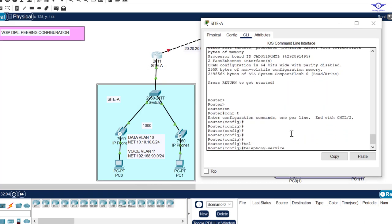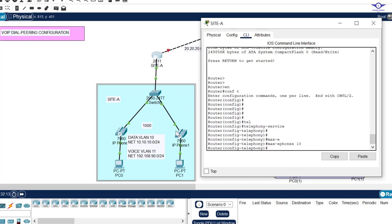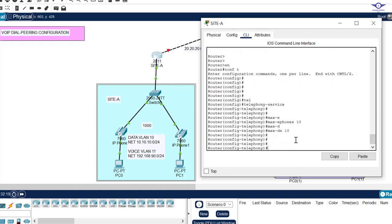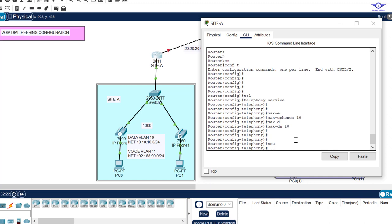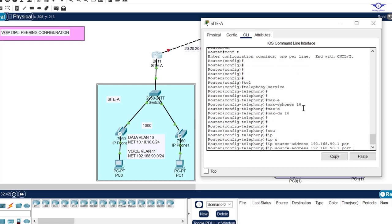To configure telephony service: telephony-service, max-ephones 10, max-dn 10 to match the number of phones, then ip source-address 192.168.90.1 to mark the IP address of the voice sub-interface, and port 2000.